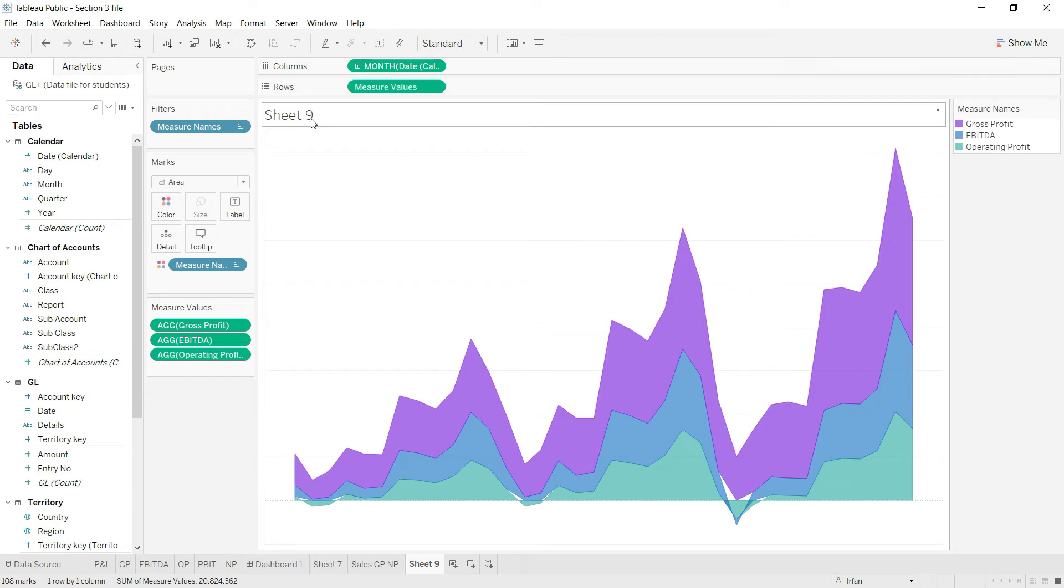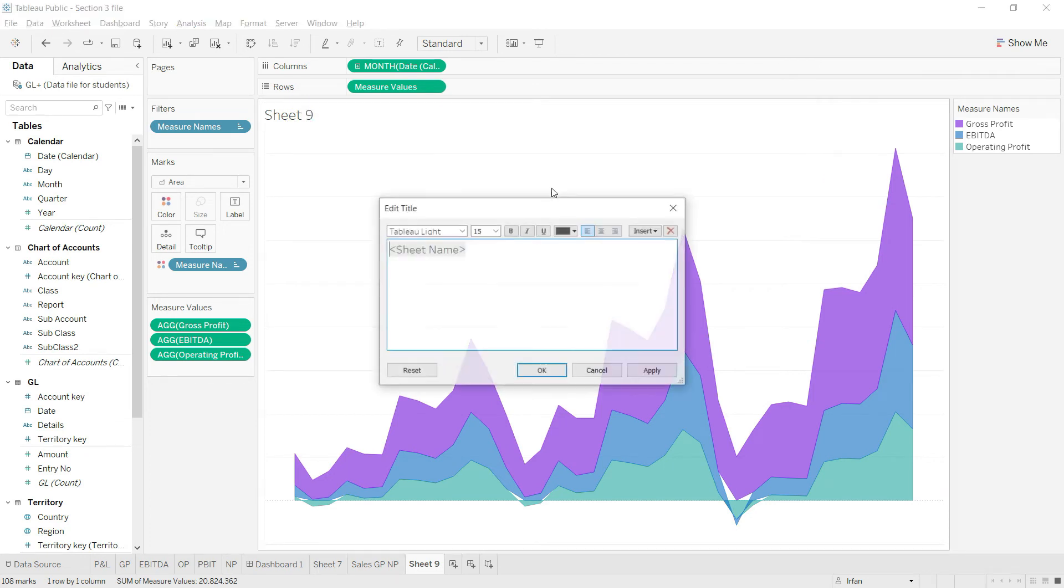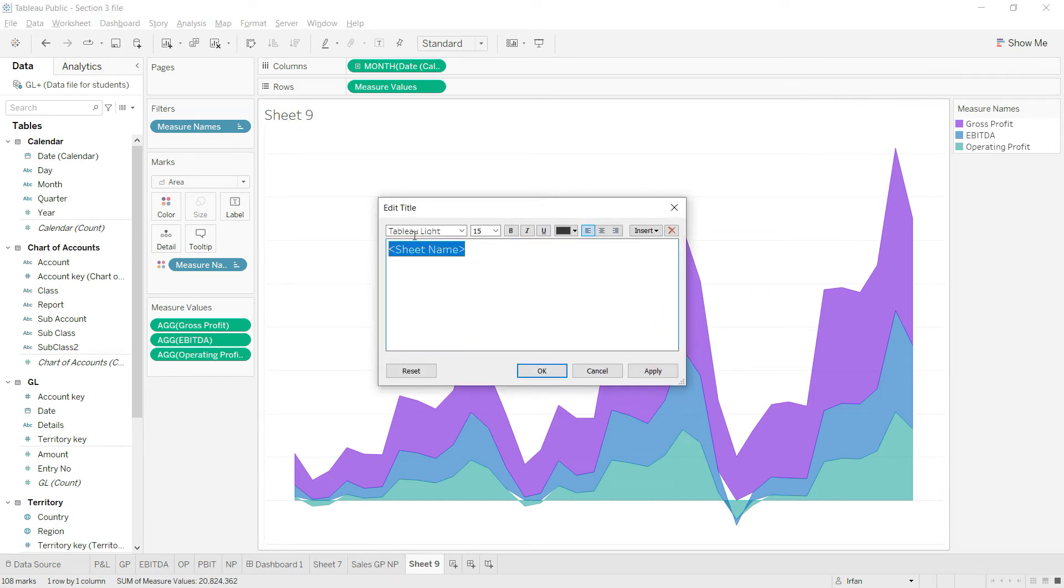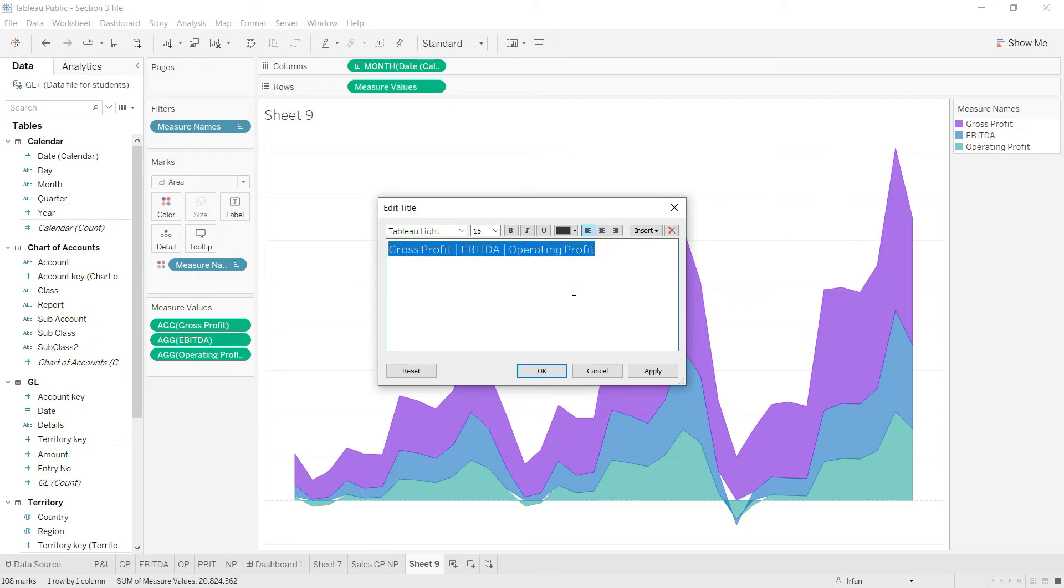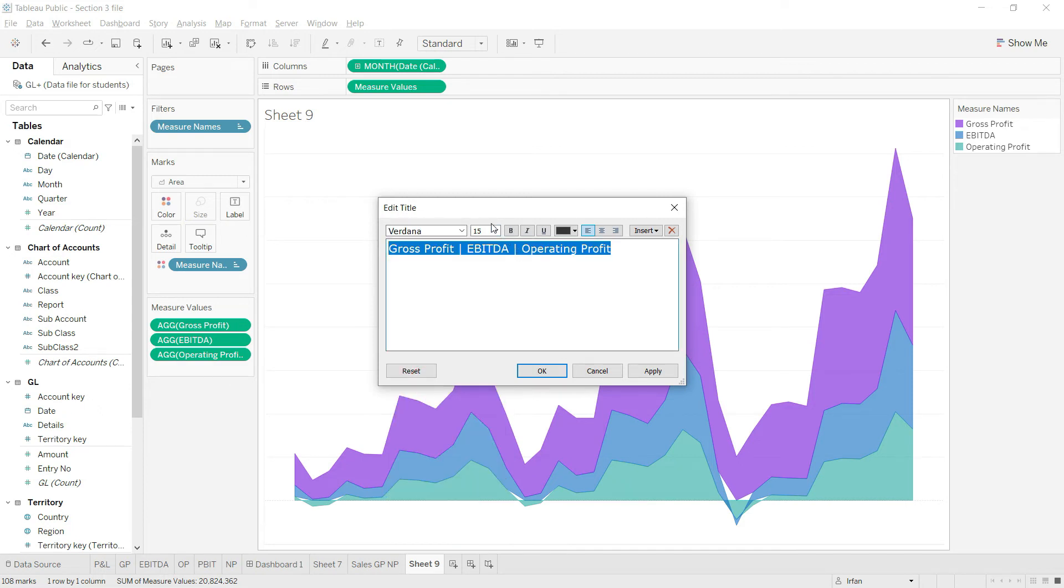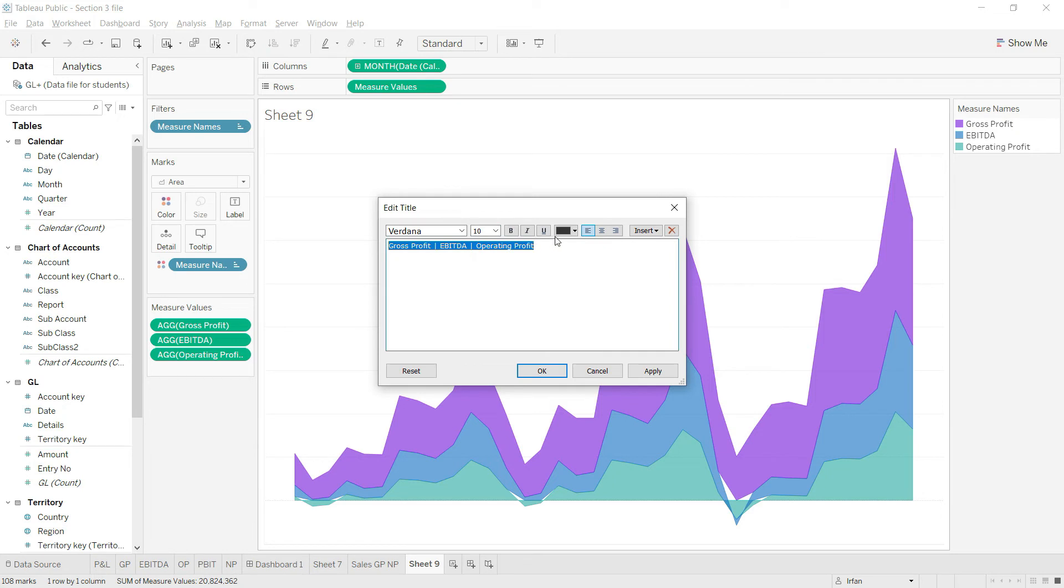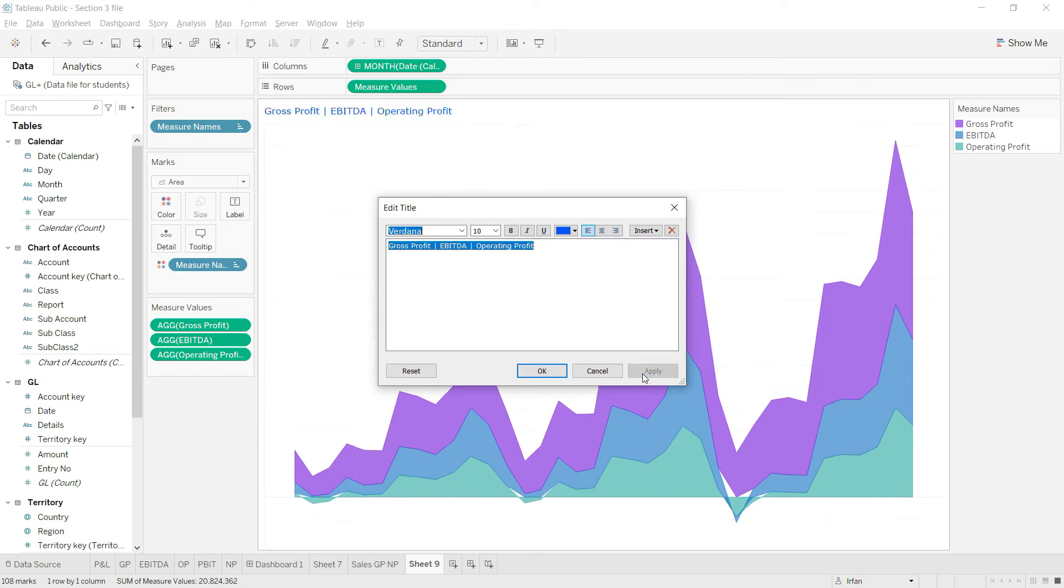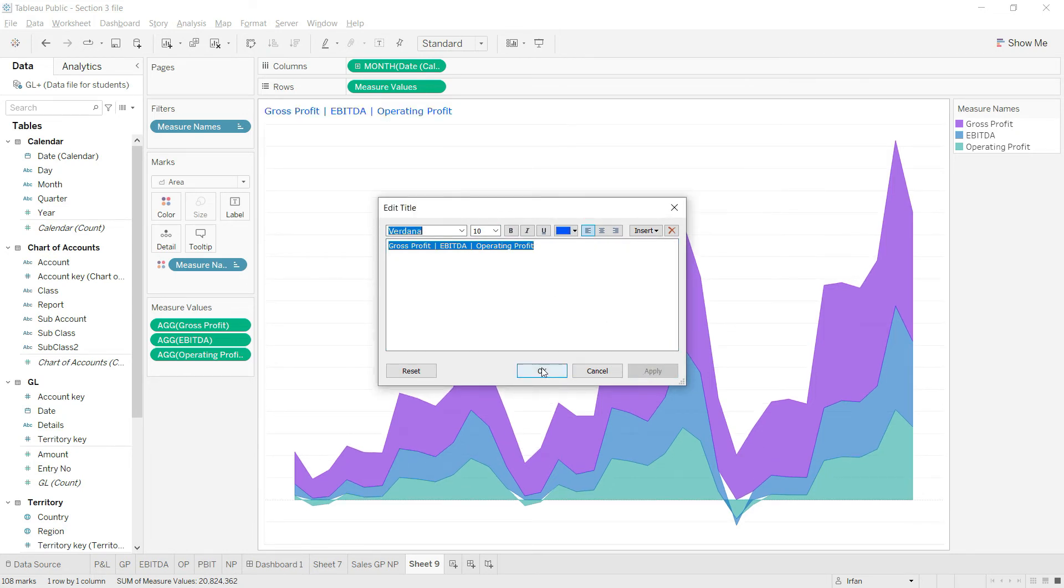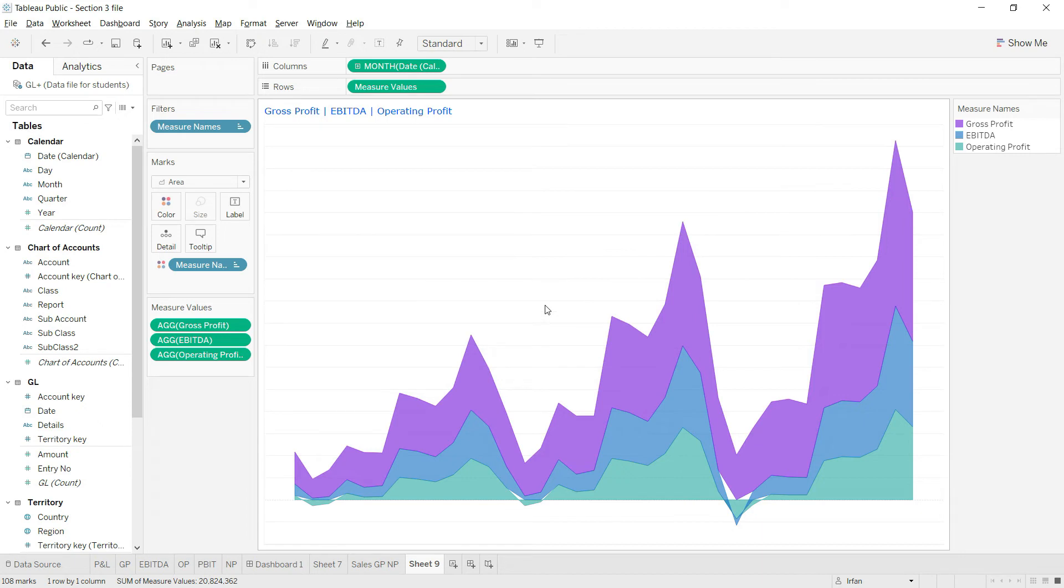Finally, let's rename and change this heading. I'll click on edit title and say this should be Gross Profit followed by EBITDA and followed by Operating Profit. Select all the text, change the heading as per our own style, make it blue in color, and click apply. This one is looking fine.